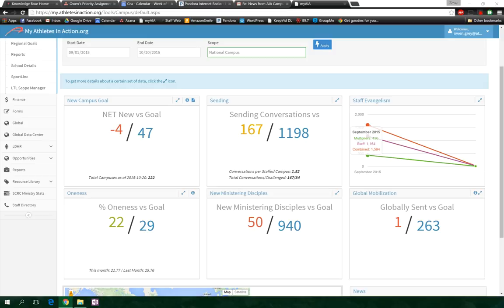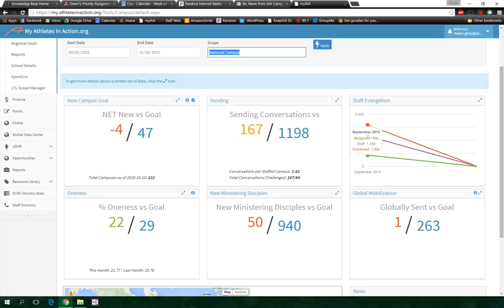50 new ministering disciples, 167 sending conversations. None of them are reaching the goal yet, so we still got some work to do. But I'm going to bring some stuff to your attention, helping you guys figure out how to use this better. First thing we're going to look at: